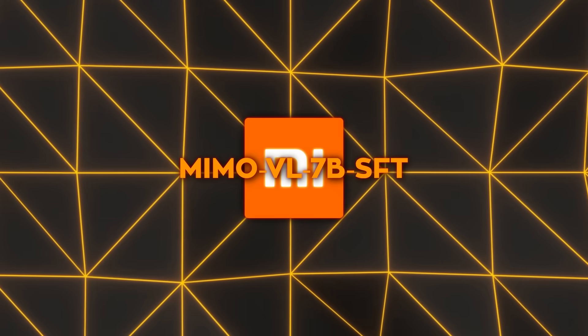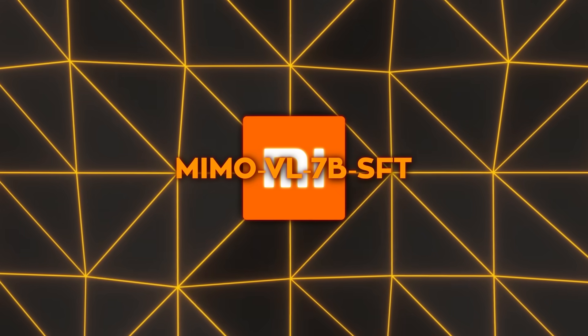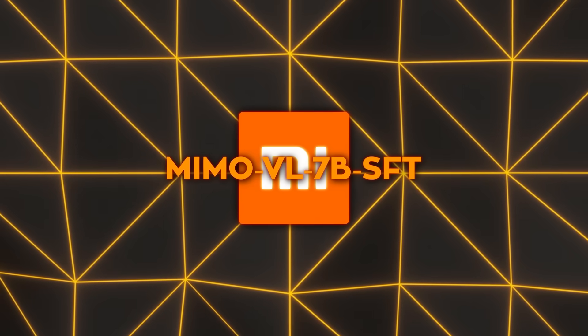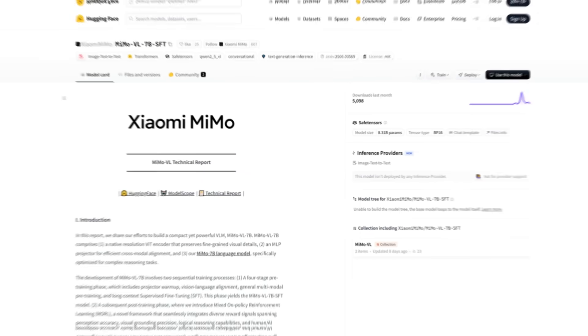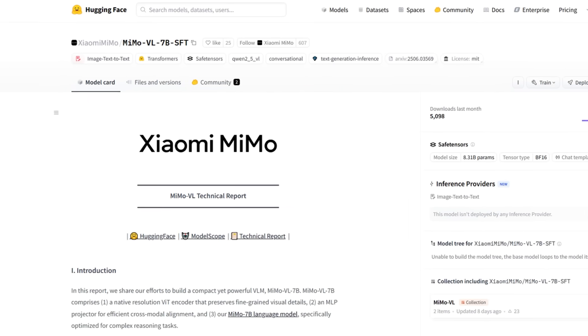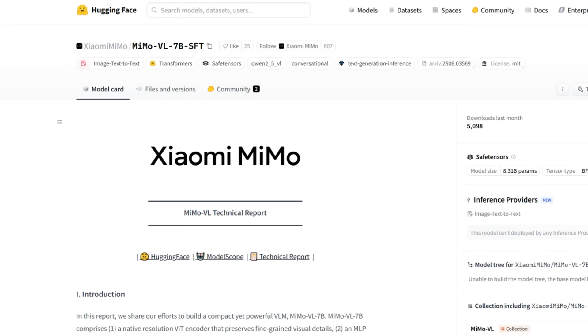By the end of those four phases, we get MiMo VL7B SFT, the supervised fine-tuned checkpoint. But Xiaomi wasn't done!